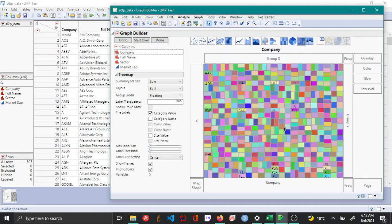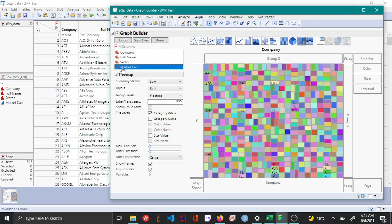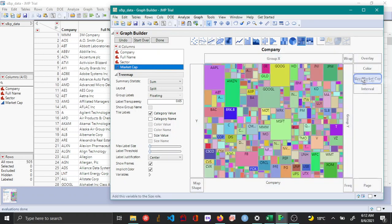So to obtain the tree map, you click on the tree map icon here. Now you can see that by default this is a tree map that is generated, however this is actually not very useful. So you may want to size these squares based on a particular variable, and here that variable for me is market cap. So I'm going to drag market cap into size.